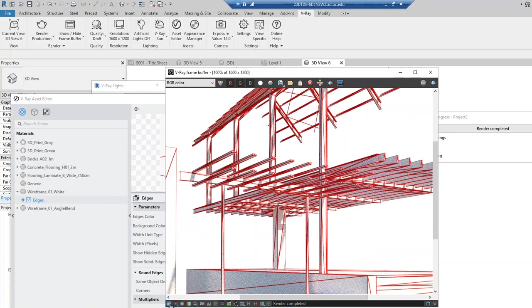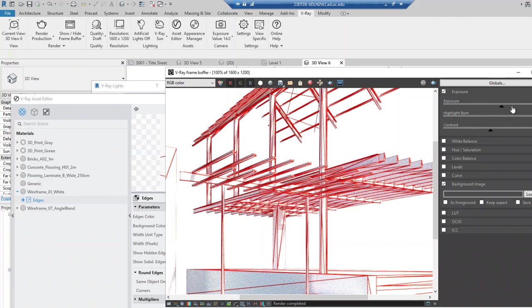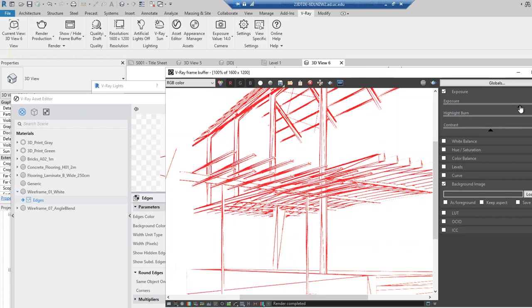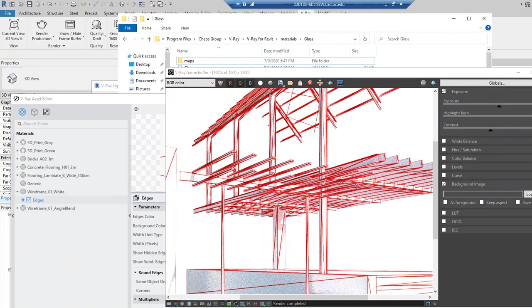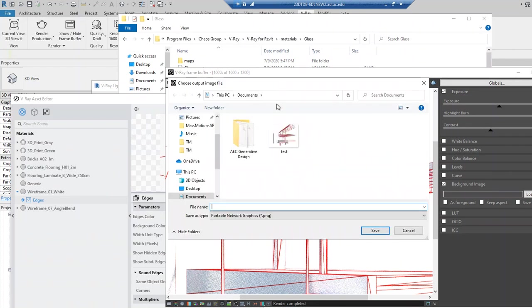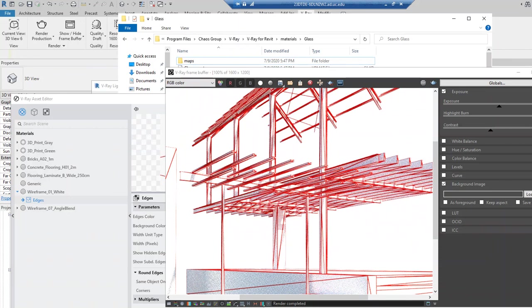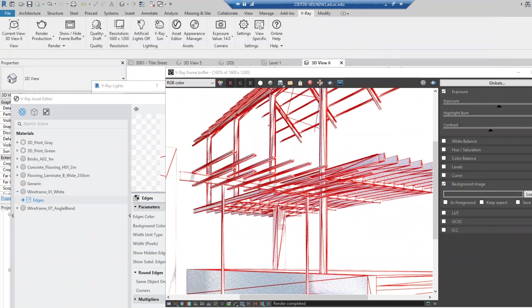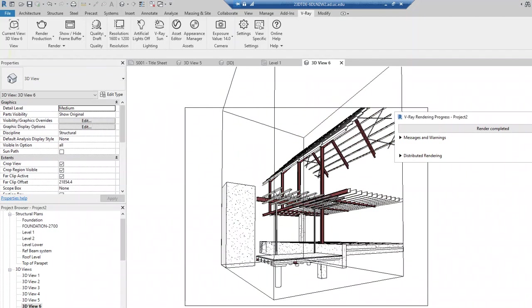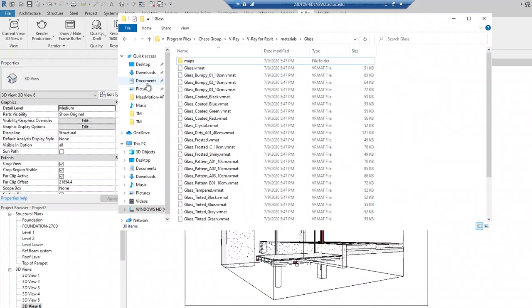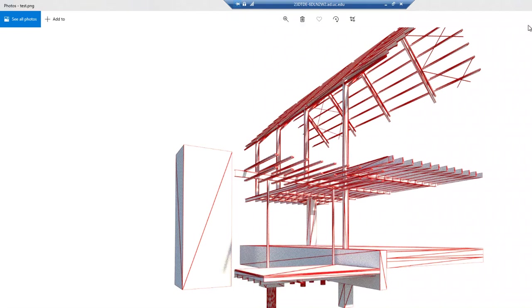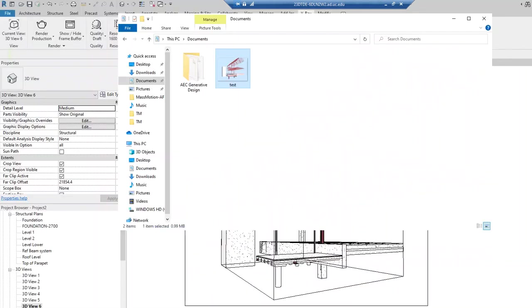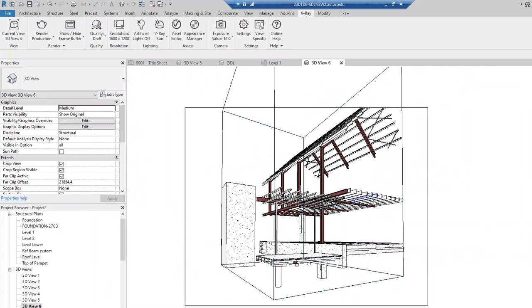That's pretty much about everything I wanted to cover. This correction control is very similar to Photoshop — I don't think I need to cover that here. Once you save the rendering, it's automatically available in Documents. Let me open that really quick — close all these windows. Here in Documents, you have this image right here. Then you can continue to modify it in Photoshop. I think that's pretty much about what I wanted to cover today for Vray. I hope this is going to be very useful.